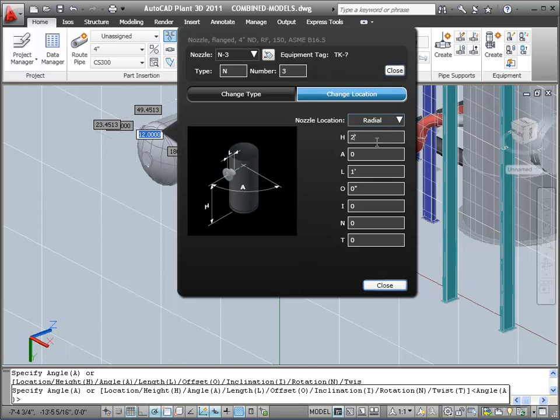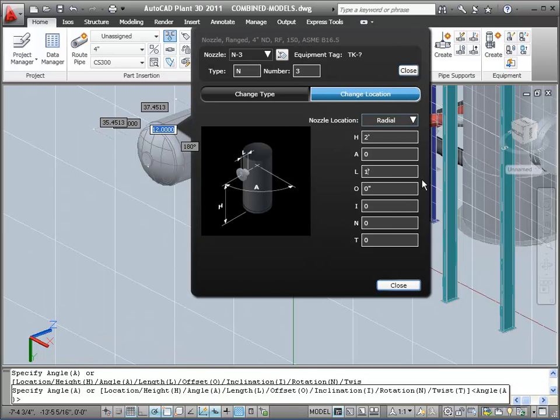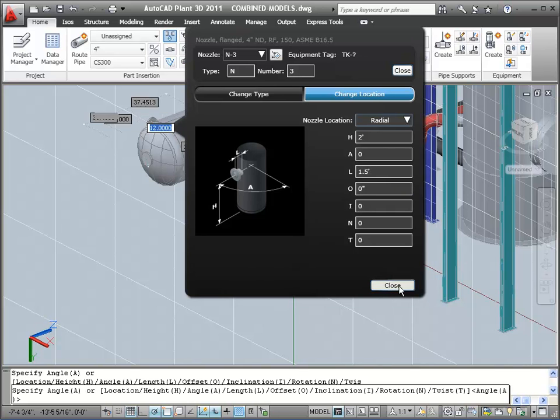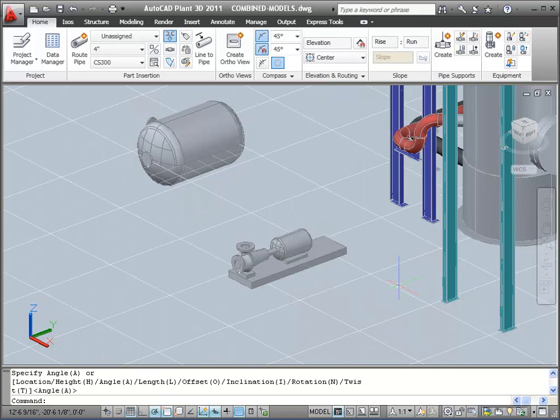Next, I need to locate the nozzle on the vessel. So I'll pick the Location button, keep it radial as a location, set my H distance to 2 feet, and give the nozzle a length of 1 1/2 feet. Then I'll click the Close button.